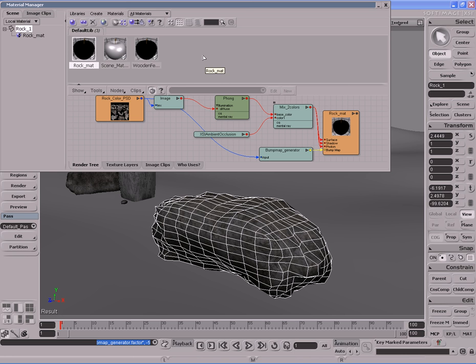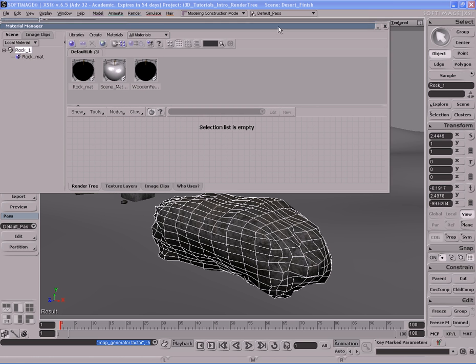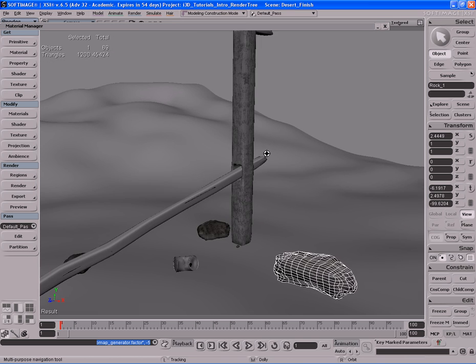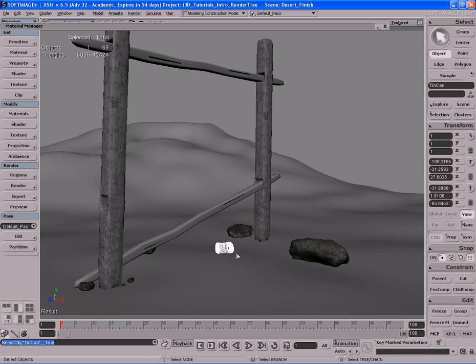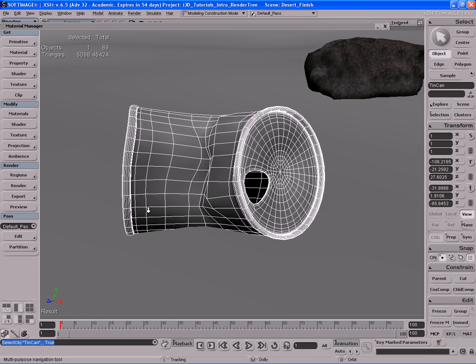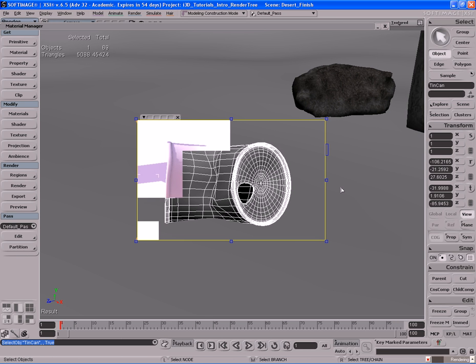So let's set up the next material. Let's see what we have to texture next — we're going to work on the tin can. Let's select the tin can and hit F to frame in on it. There's our old beat-up tin can.